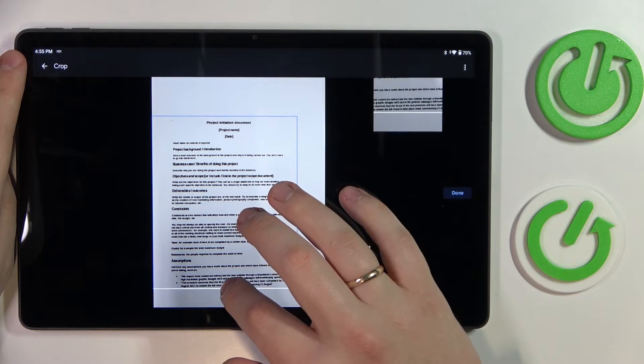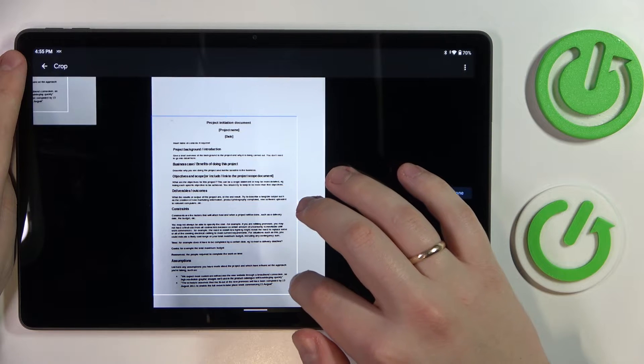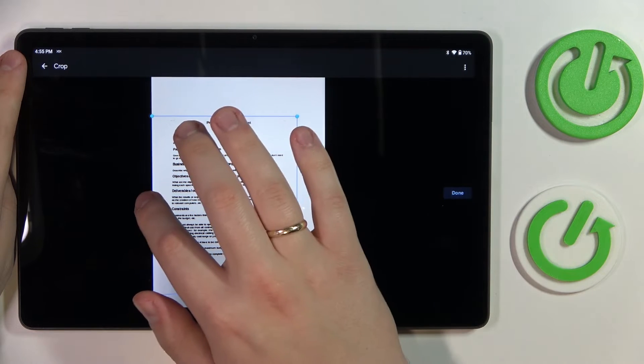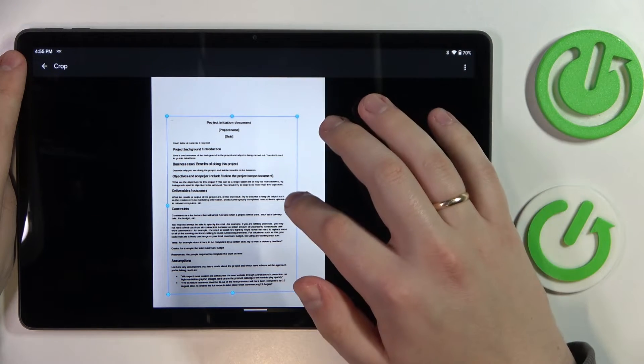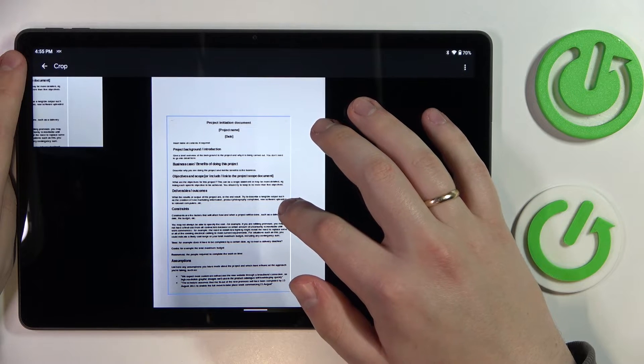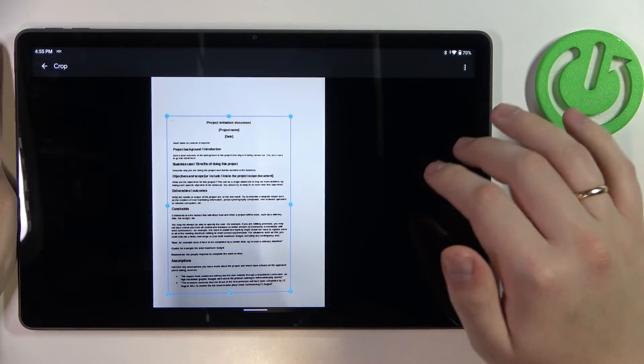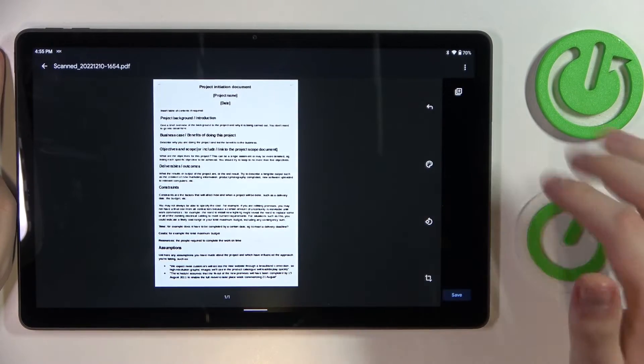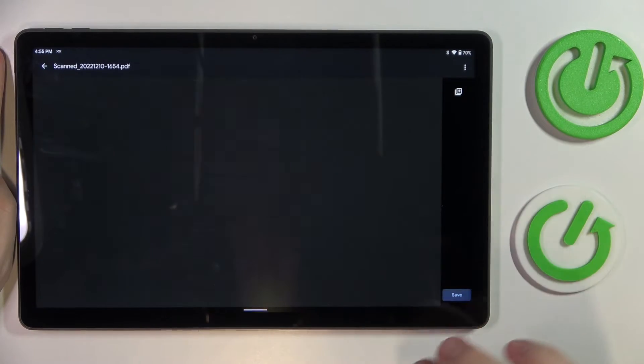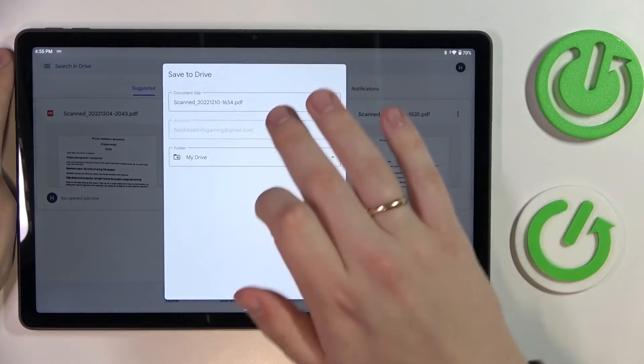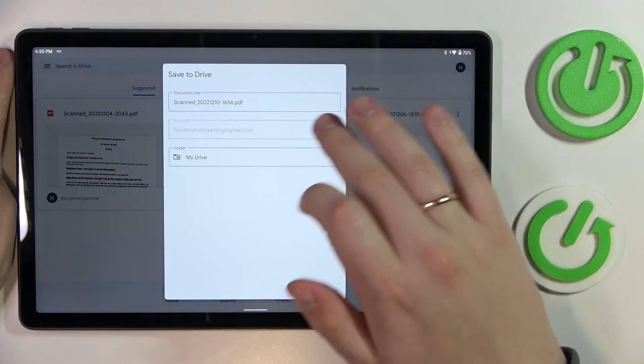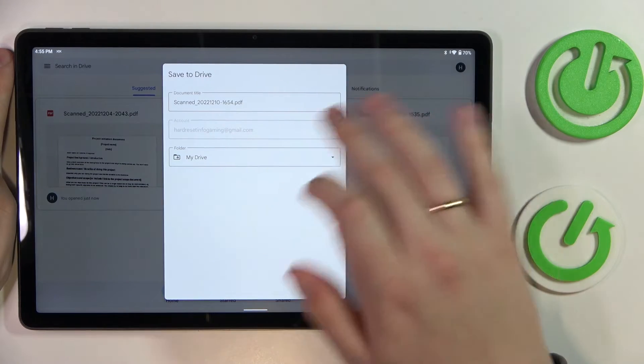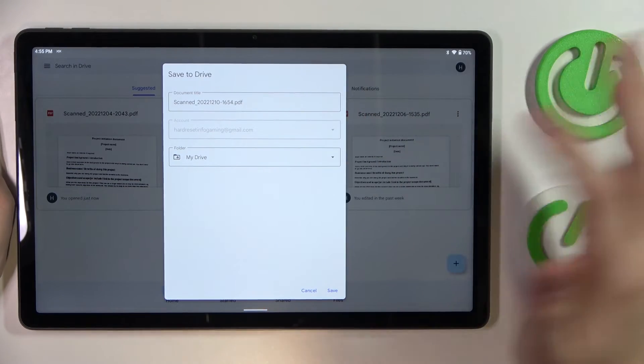Then tap on Done. Once you're ready to save the file, tap on the Save button. At the following page, you can change the document title, the account that it will be saved to, and the folder or path. Once you're ready to finalize the document, just tap on the Save option.